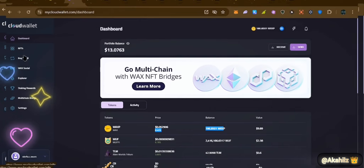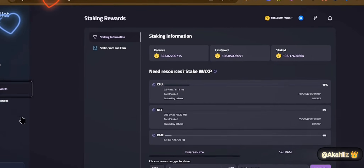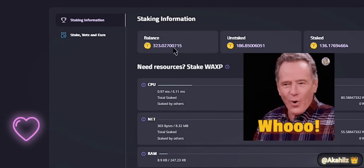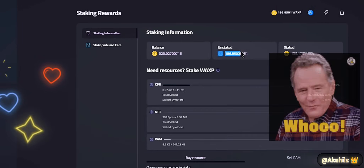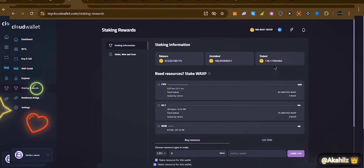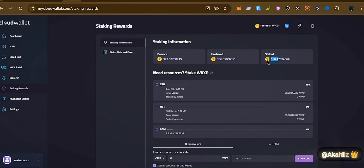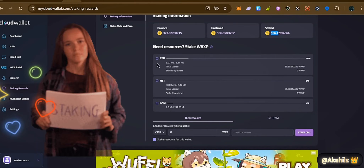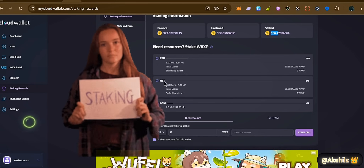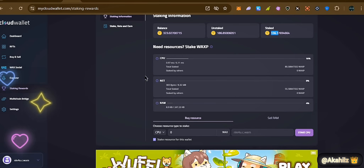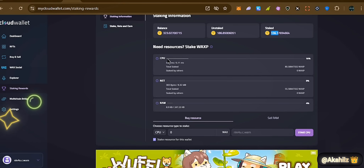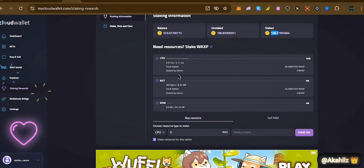We have about 186 WAX tokens here. Going over to the staking rewards, you can see the total balance on this account — about 323 WAX staked. On-stake we have 186 WAX and unstaked we have 136, and these two sum to the total balance. If you need more resources you can stake WAX. CPU talks about speed and how fast transactions get approved on the blockchain network. During peak periods and high volumes, you want to make sure you have good enough CPU — they usually recommend a 10-to-1 ratio depending on what you're doing.